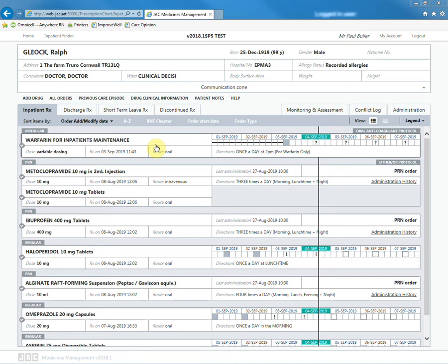You can also see that more doses are due on the inpatient prescribing screen as question marks are visible for future administrations on the order.